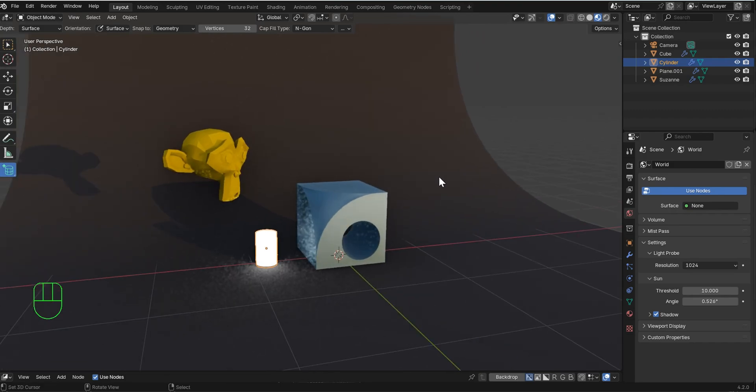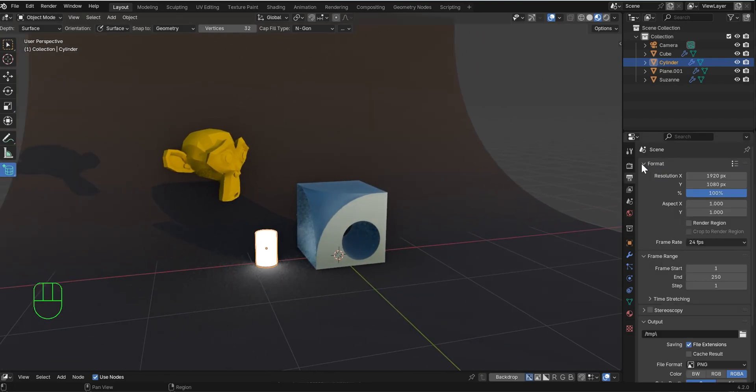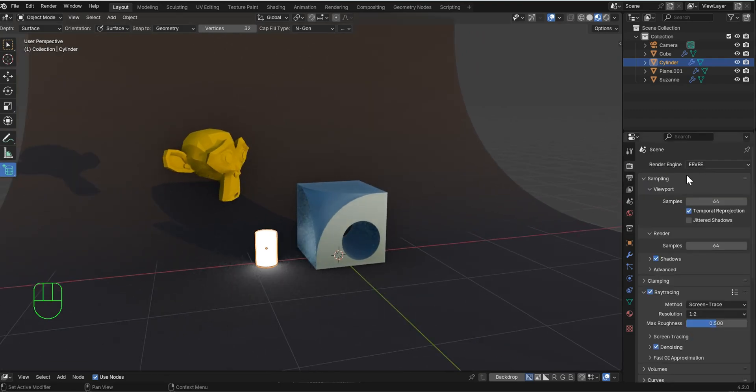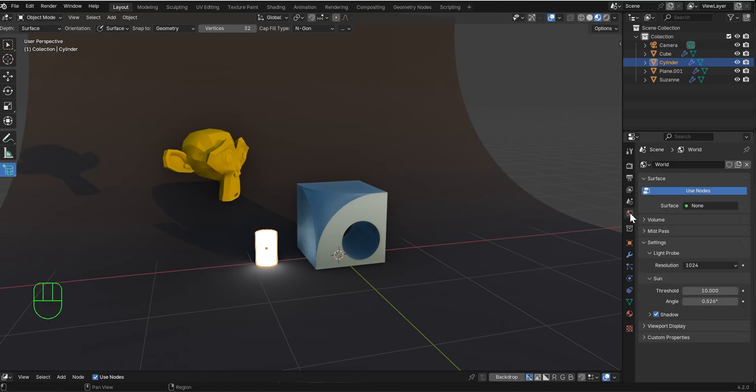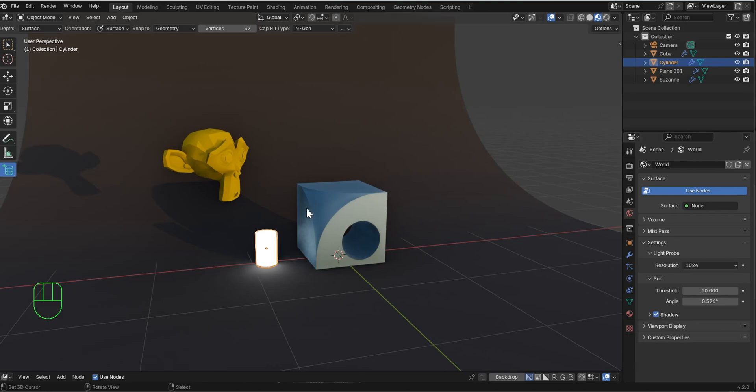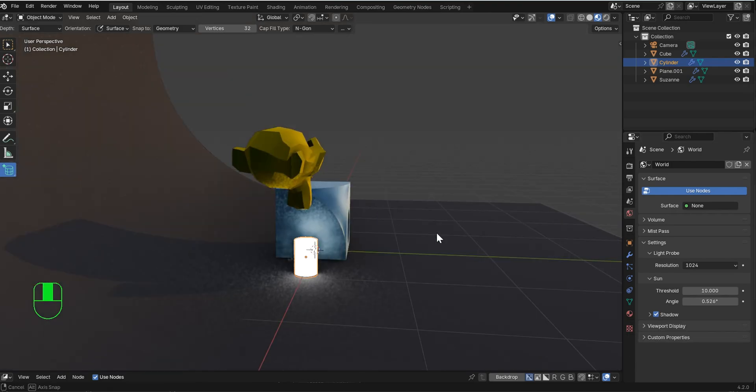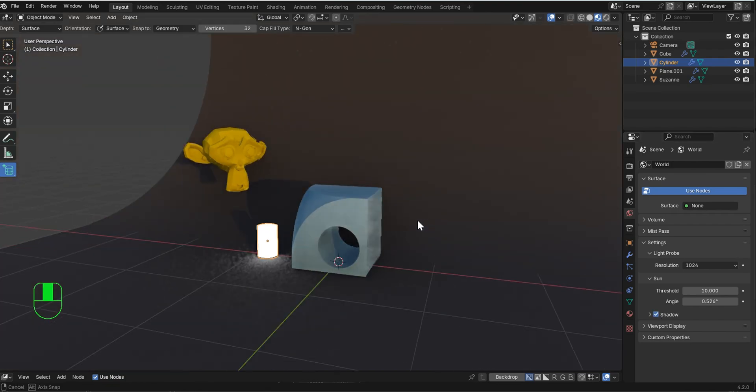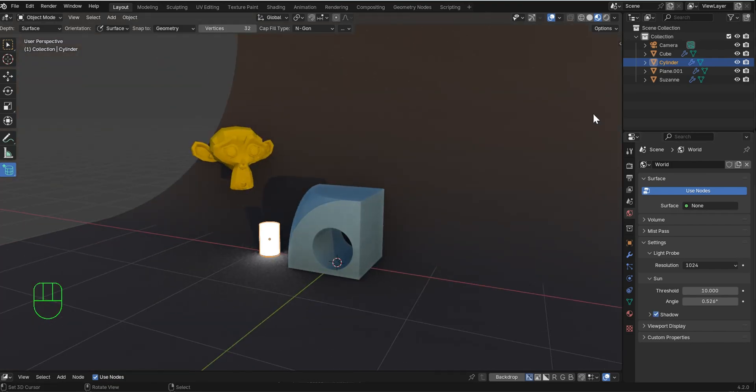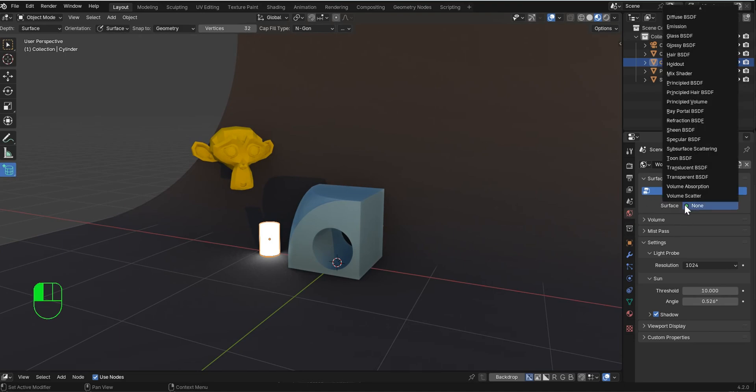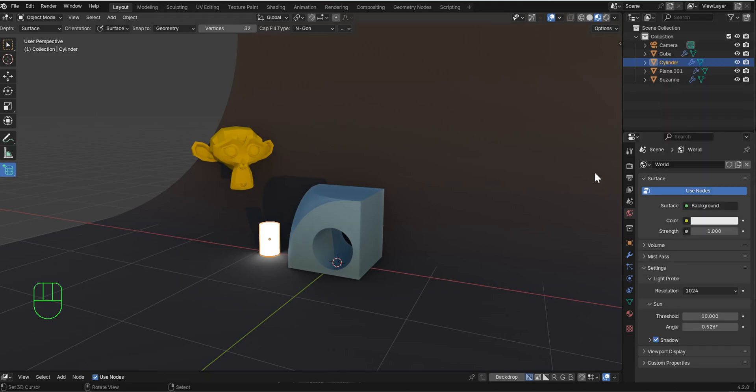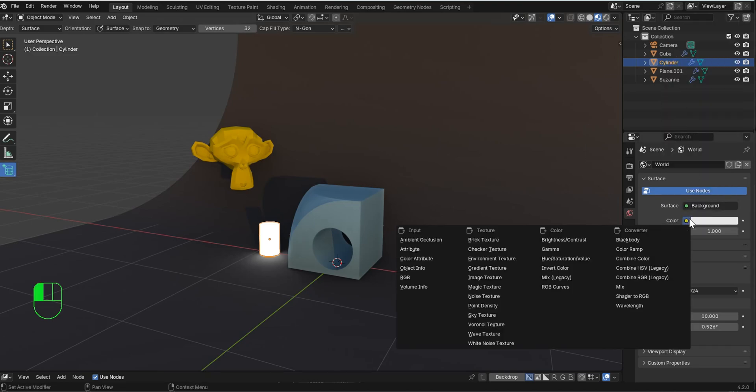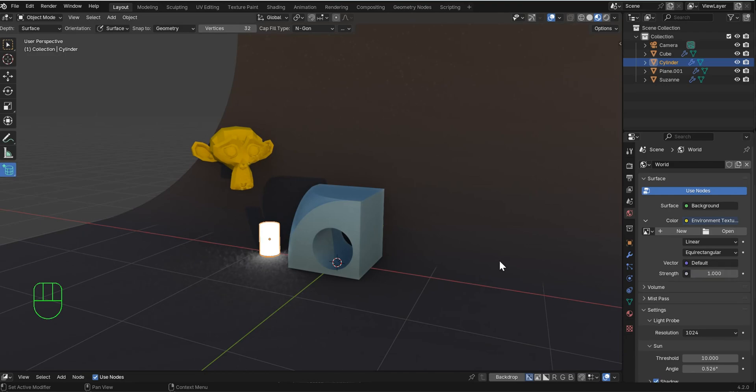Also, one more thing in case this is not on for you guys and you're over here. Go over to your world properties. And if by chance the shadow is not turned on, mine was on by default. This is for the world settings. Then you won't get those shadows. That won't be there. So I don't want you guys to miss out. And one other thing. You could actually come over here and we can go ahead and add environment textures through the world properties as well. It's pretty easy.